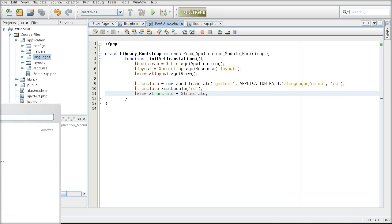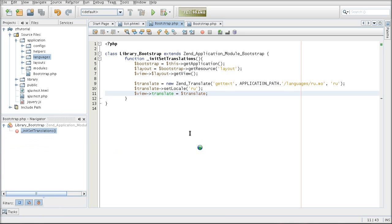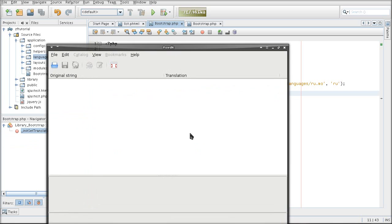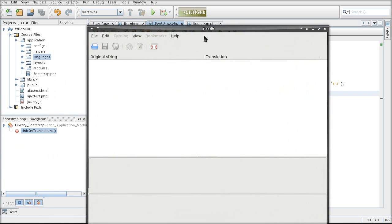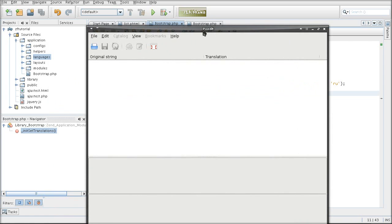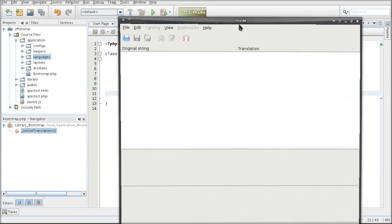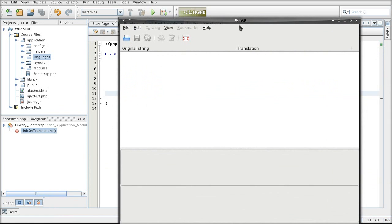If you want to use a get text format you have to generate a binary mo file for the language. And you can do so using a program called poedit and here is how you can use it.